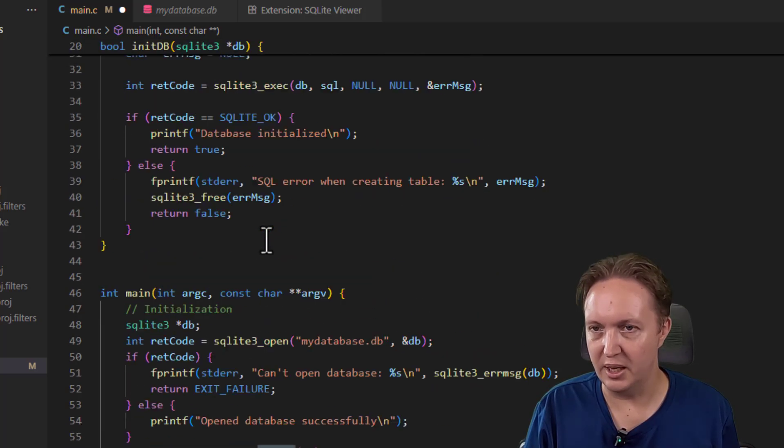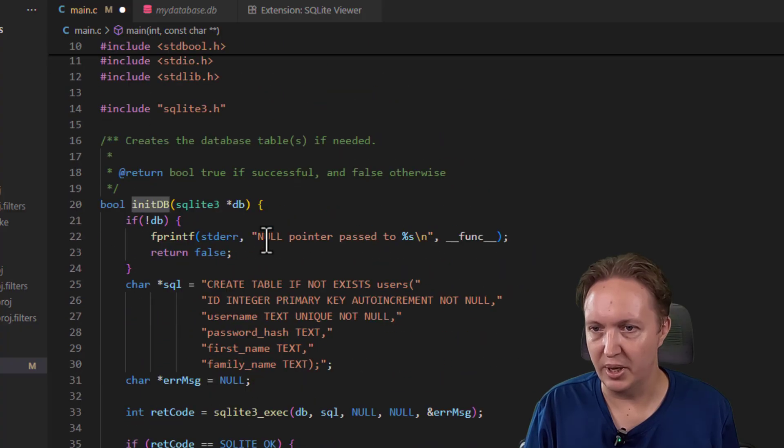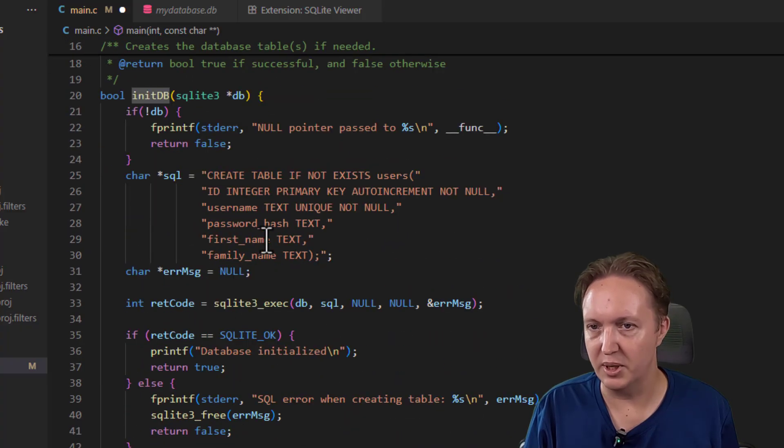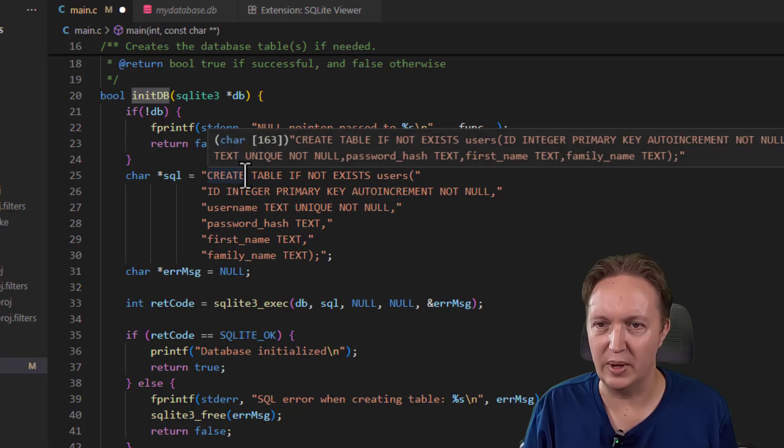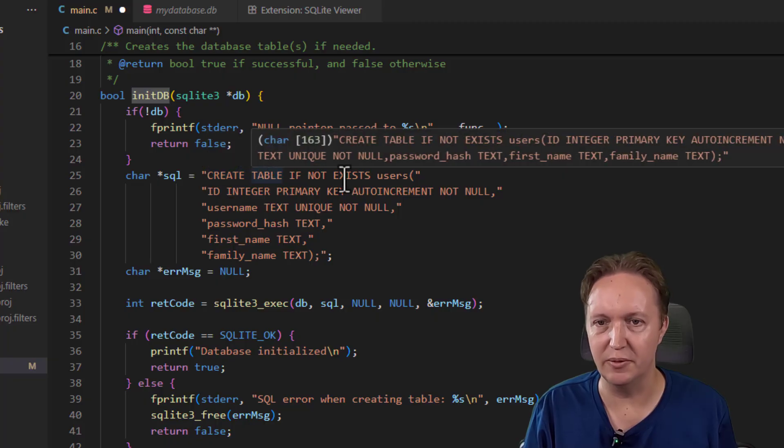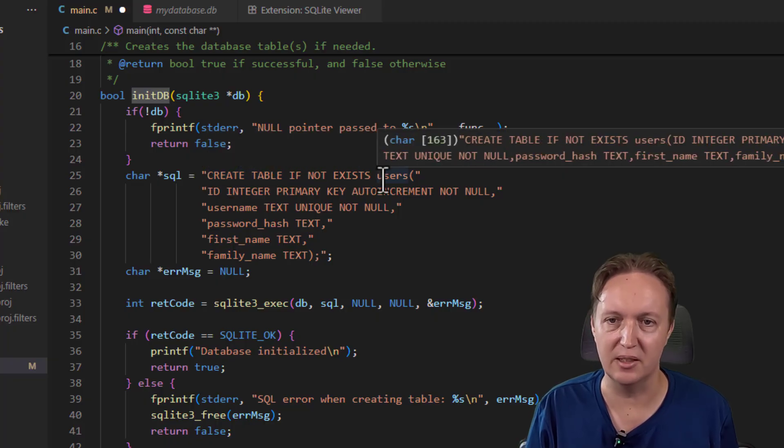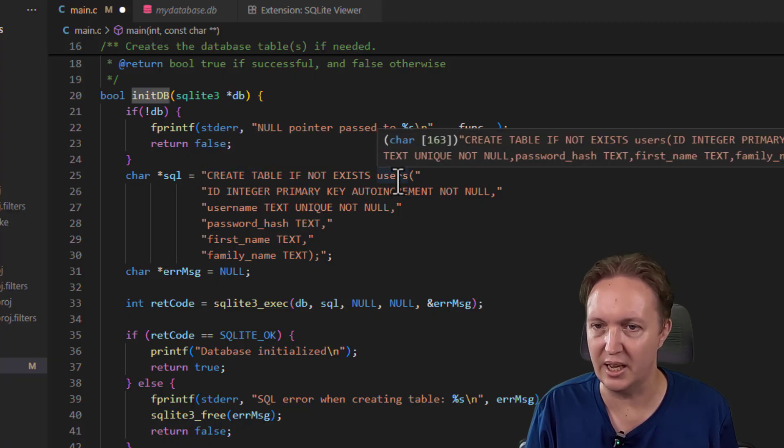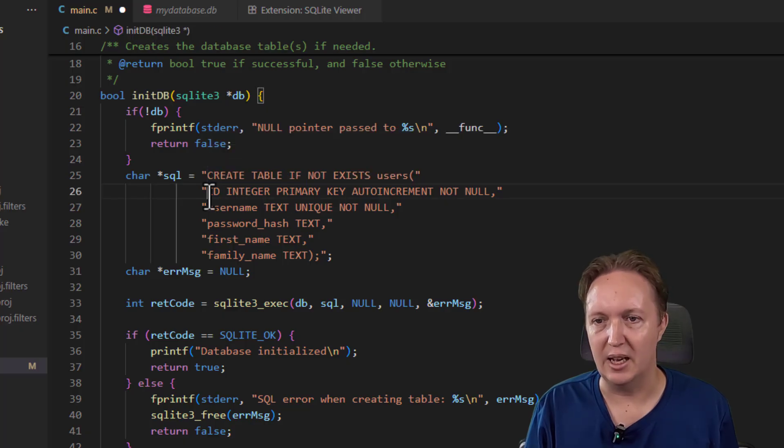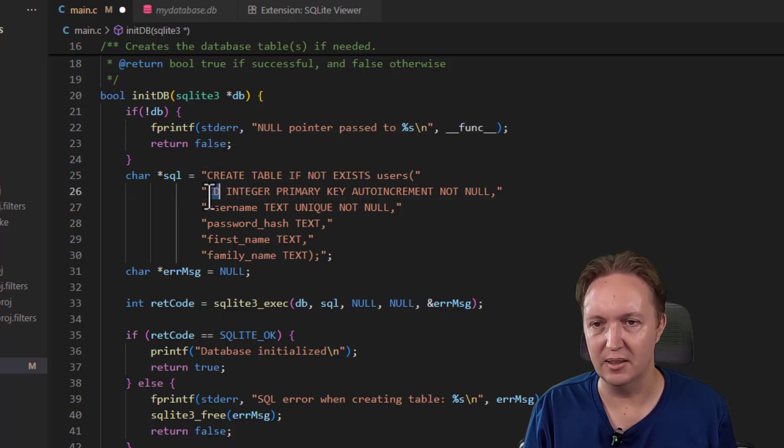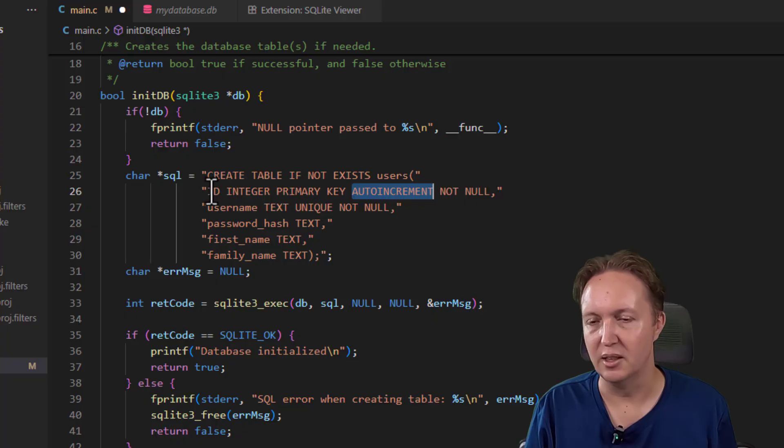So we call init_db, and up here in init_db we run a SQL query: CREATE TABLE IF NOT EXISTS. So if the table doesn't exist, they create a users table with an ID that's the primary key which is auto-incremented.